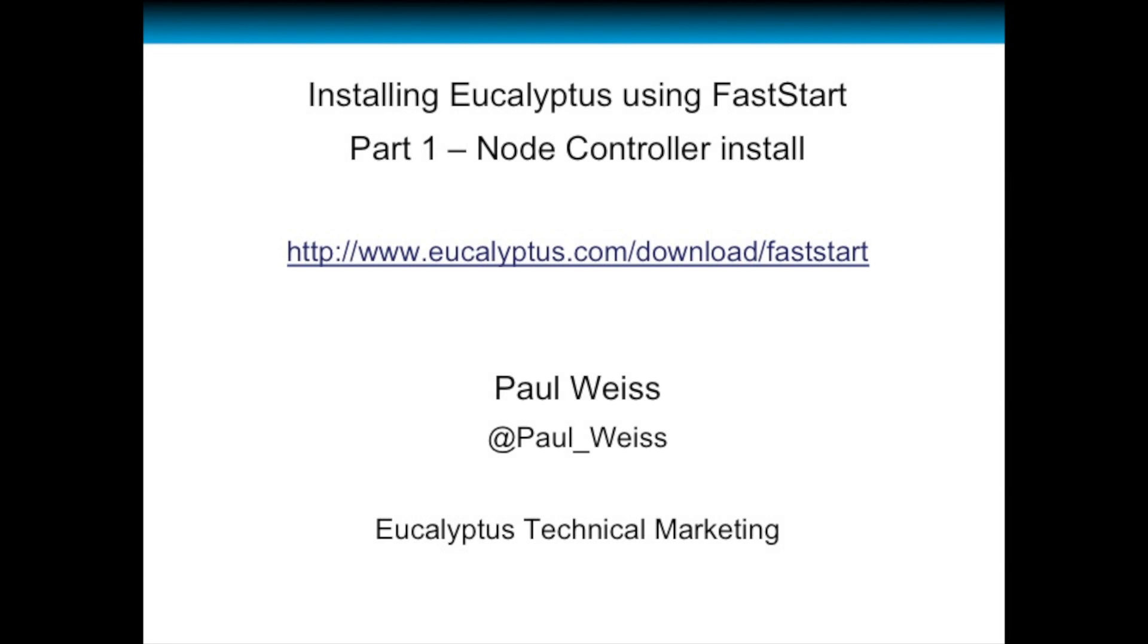Hello, my name is Paul Weiss and I'm with Eucalyptus Technical Marketing. In this two-part video series, we will install Eucalyptus using FastStart.